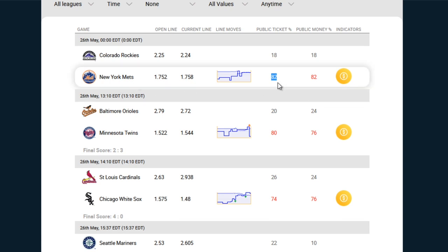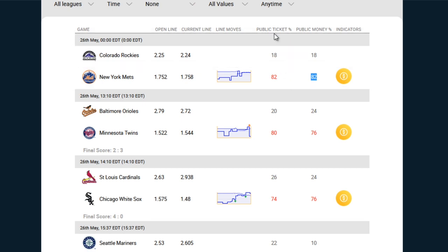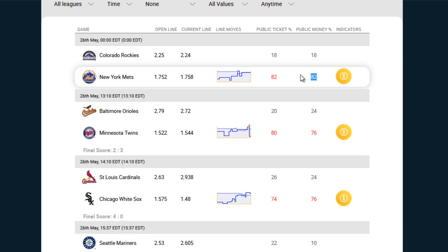So this is clearly a public favorite. 82% is going towards the Mets in terms of the number of tickets, as well as 82% of the public cash or actual money being poured into this particular game. So taking a look at the public ticket percentage and money percent is a quick way to gauge the public sentiment and where the interest is going.